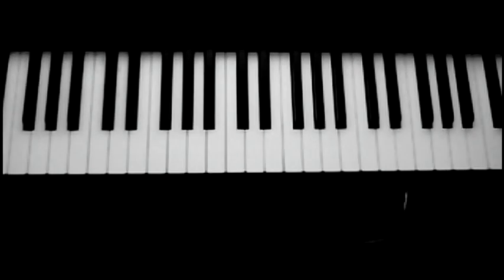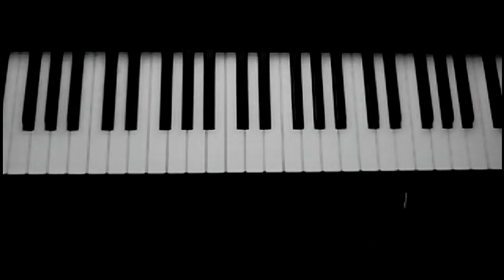So there you have it, in under one minute you've learned how to play Bruno Mars' Just The Way You Are on the piano. So until next time, see ya!